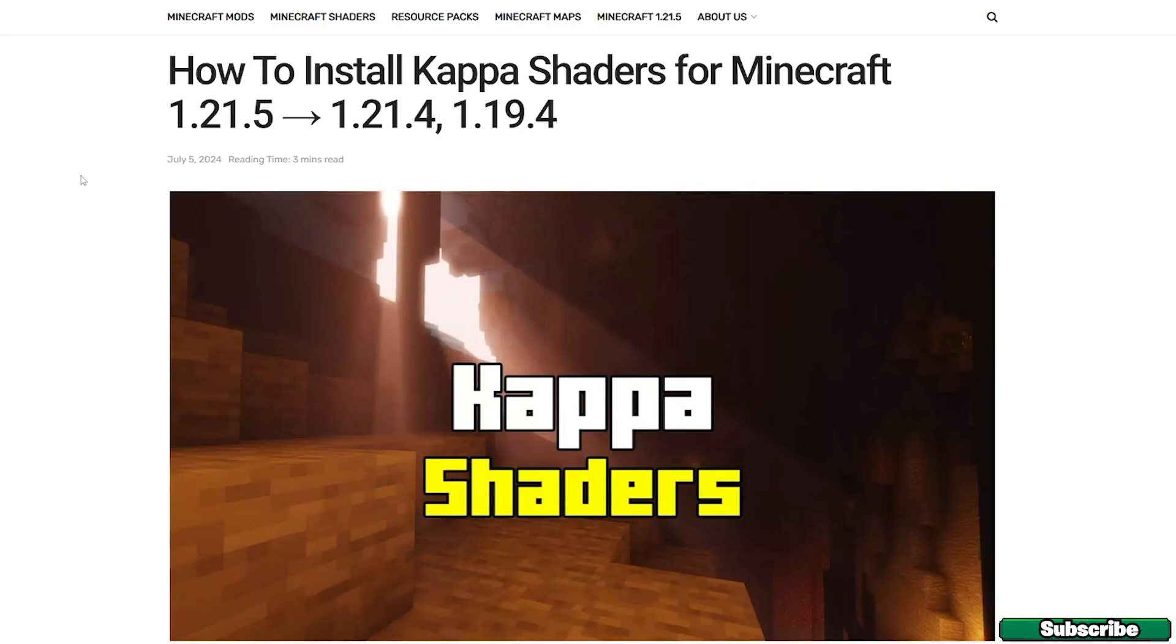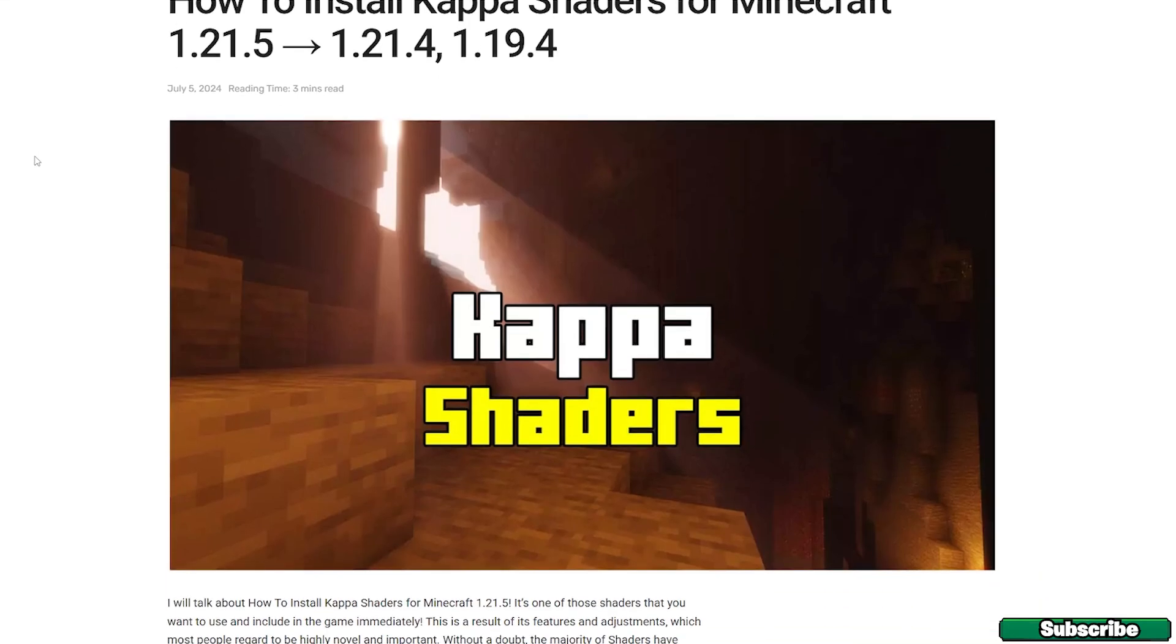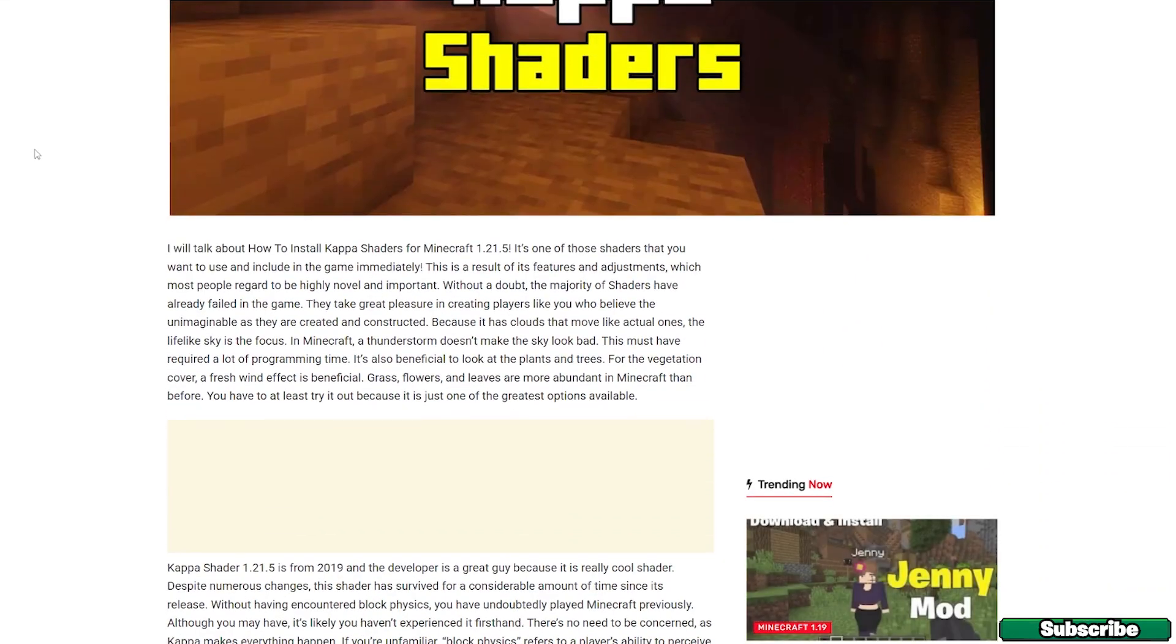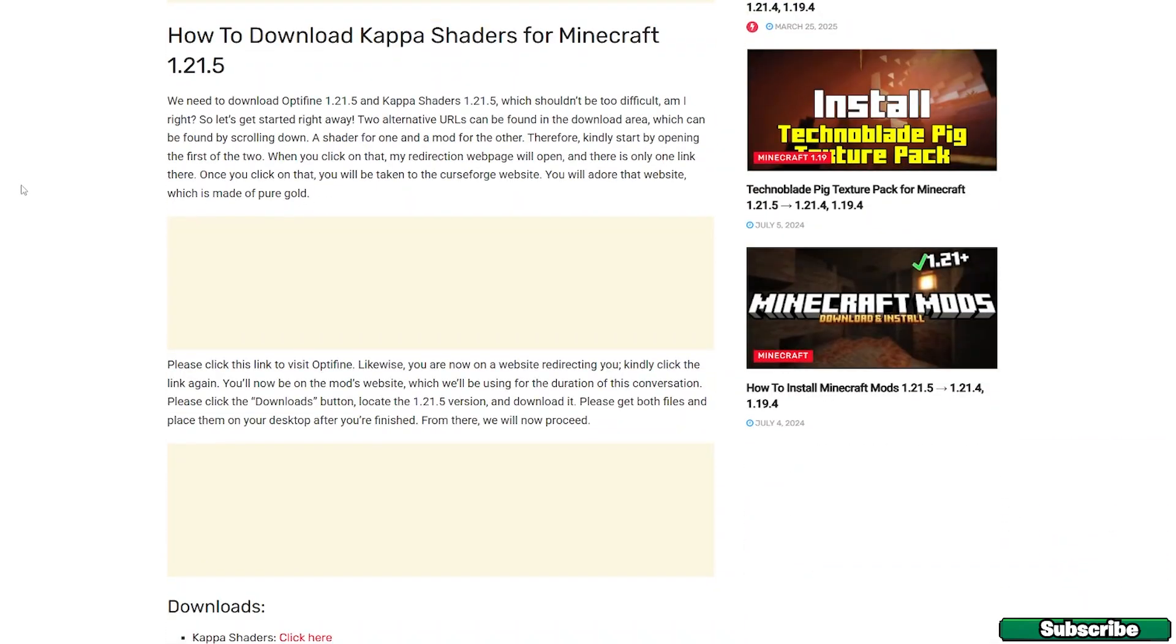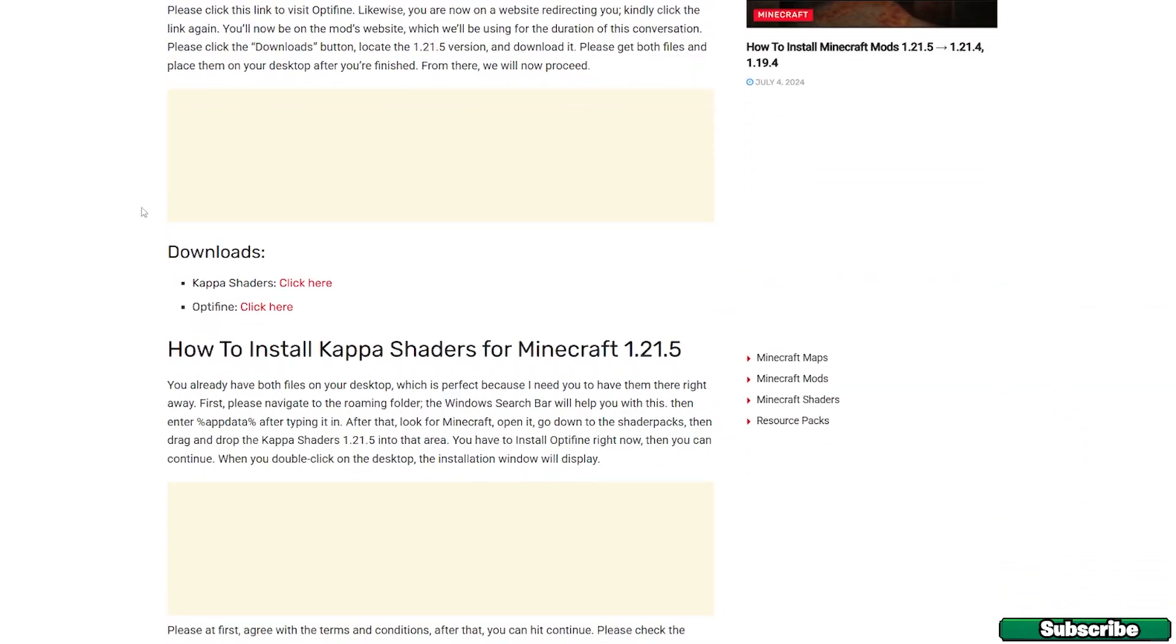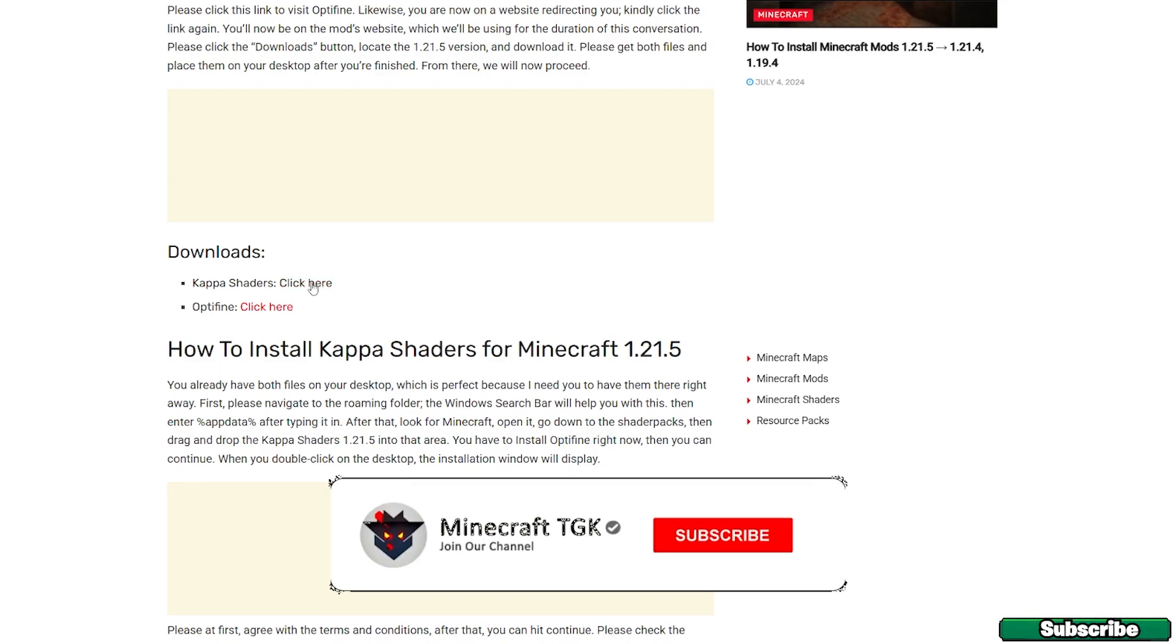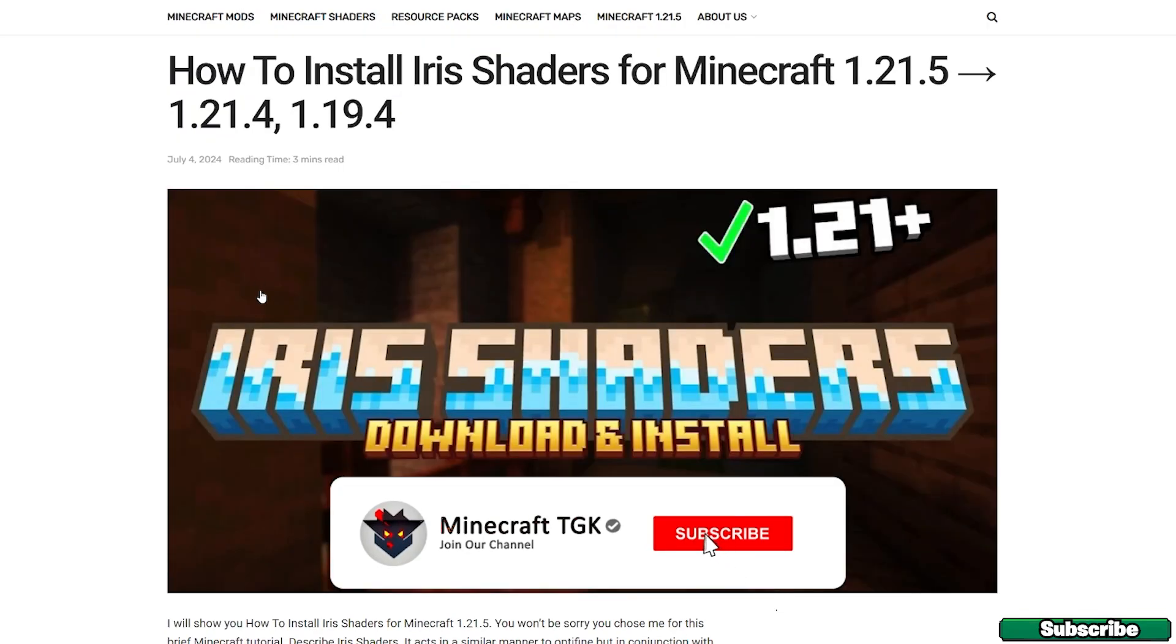is to go to the video description and there are two download links. The first one is for the Kappa shaders, the second one is for the Iris shaders. So click on both, and when you get to this website just go to the downloads and click on the click here text next to the Kappa shaders.